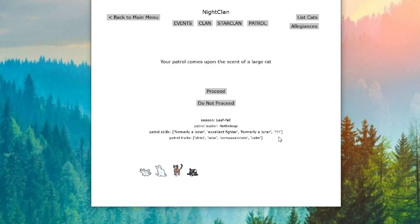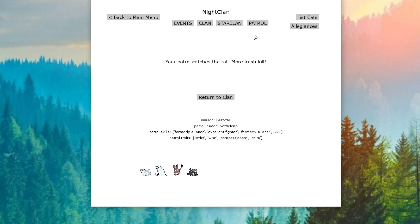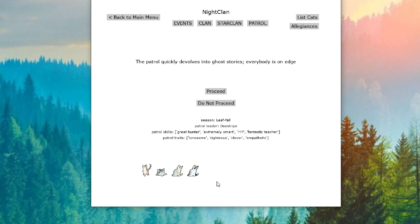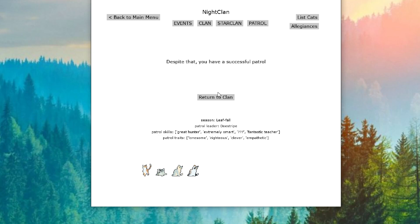Our first patrol comes upon the scent of a large rat. We catch the rat and have fresh kill. The patrol quickly devolves into ghost stories and everybody is on edge. Besides that, we have a successful patrol.